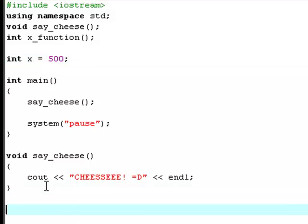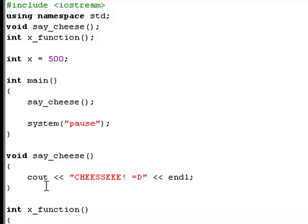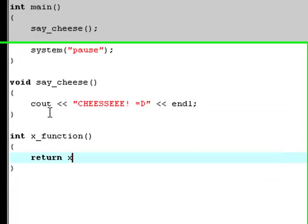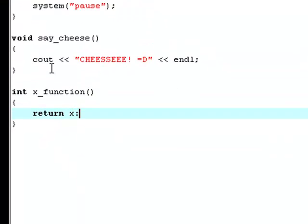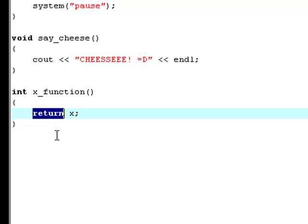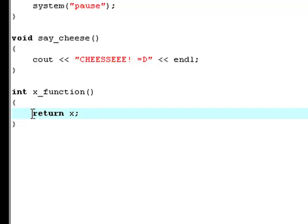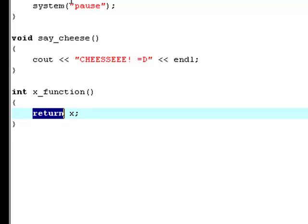Now, we need to define the x_function method. We do that x_function like we did with the say_cheese method. And now the body of this is going to be return x. Return is a keyword because it gets colored. And what it actually does is that this function will return the value of x, which is 500.